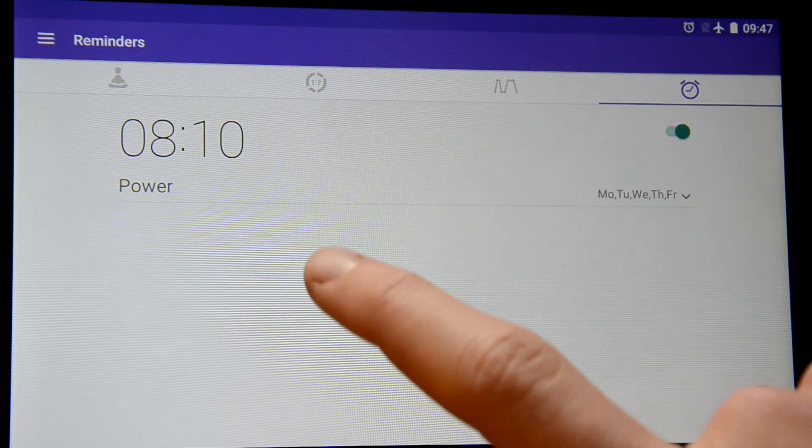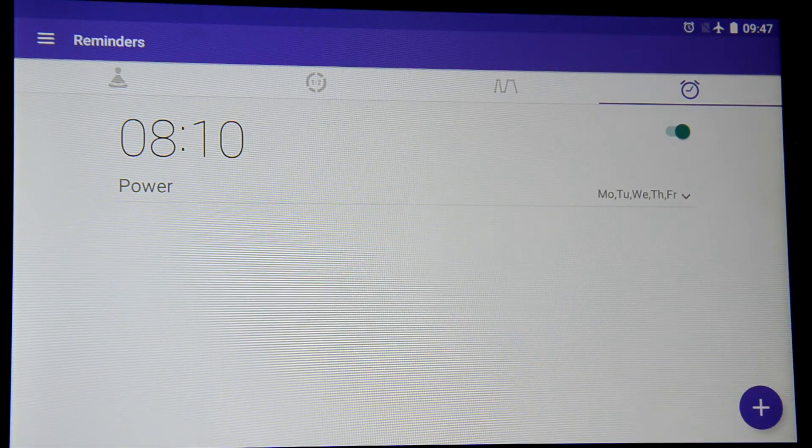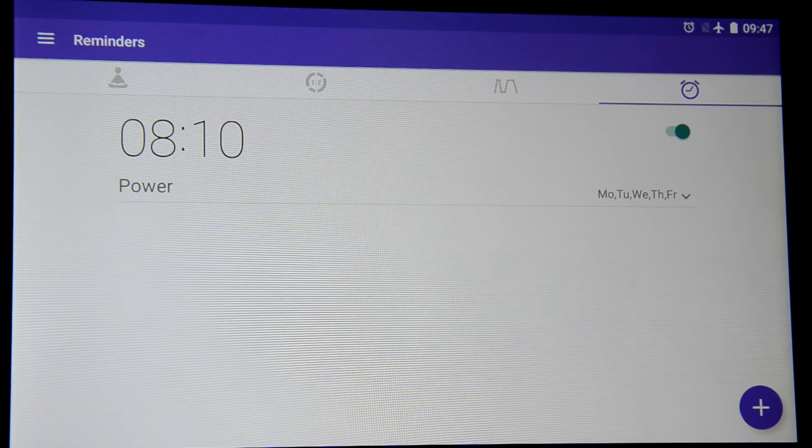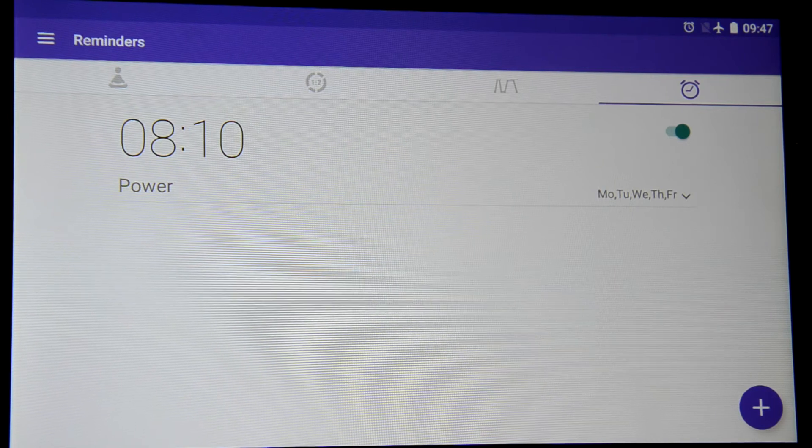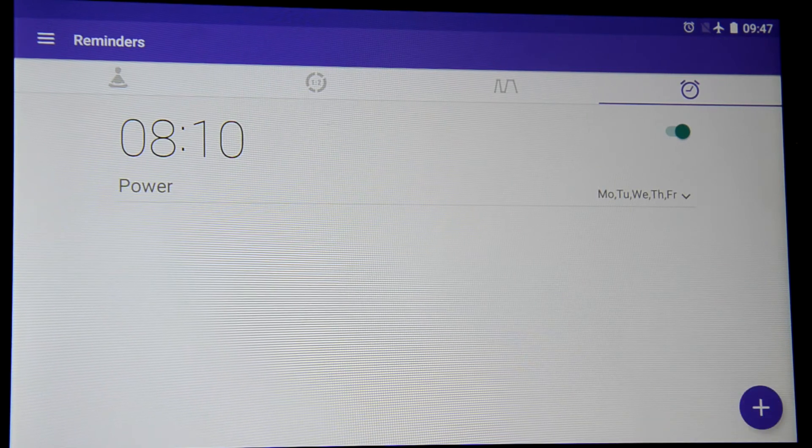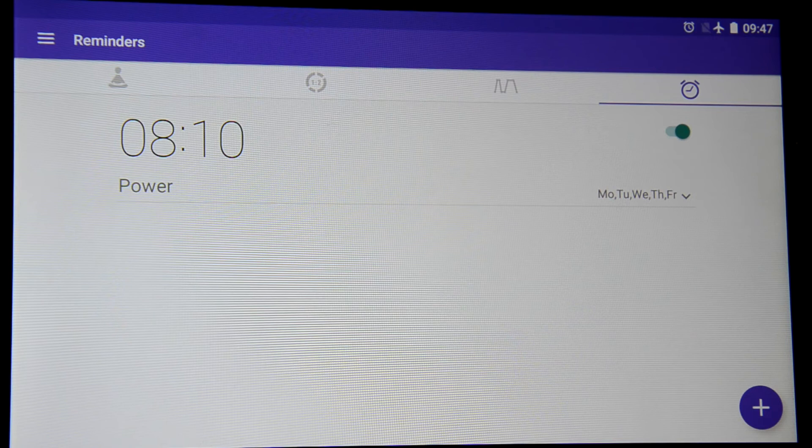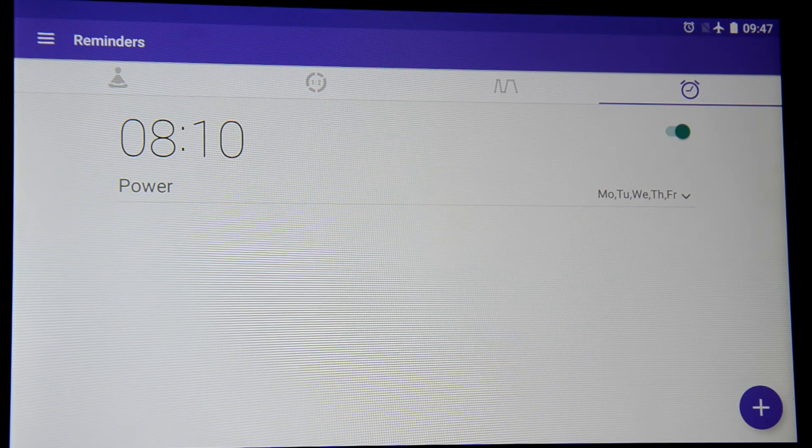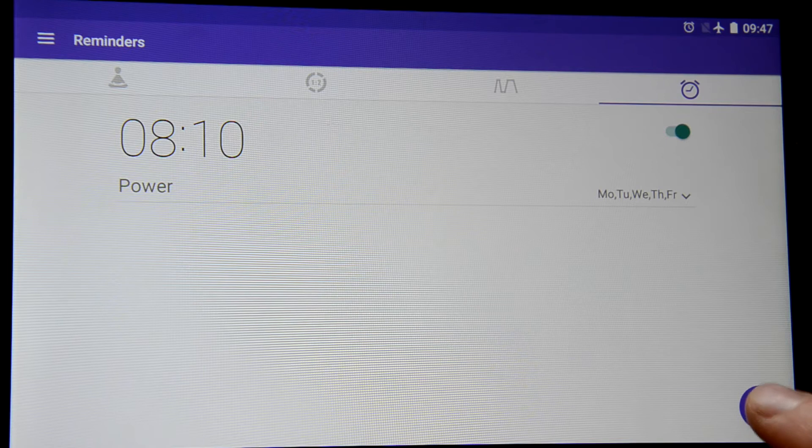Alright then I come back home for instance at 19:30 and I want to calm down after the workday and to switch to the calm home mode.